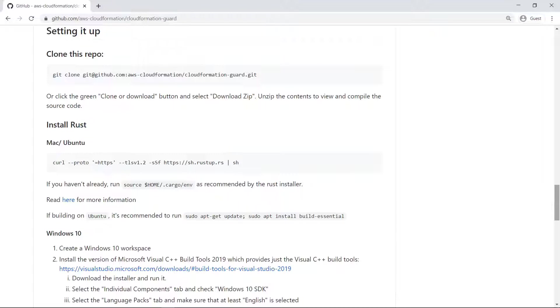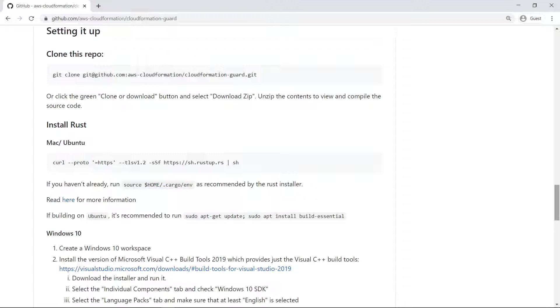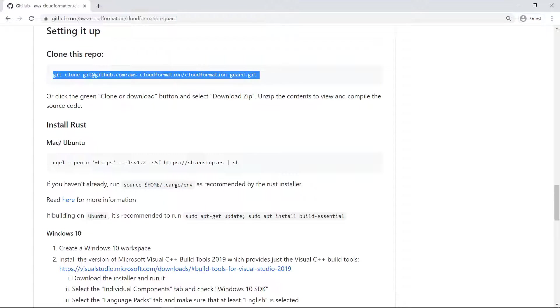Here's how to install the necessary build tools for CloudFormation Guard. You must have Rust installed, as well as a way to run makefiles. For the purposes of this example, these prerequisites have already been installed. Let's copy this git clone command, which will copy the CFN Guard source code locally.